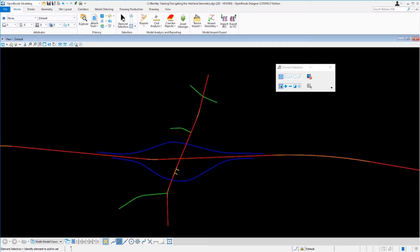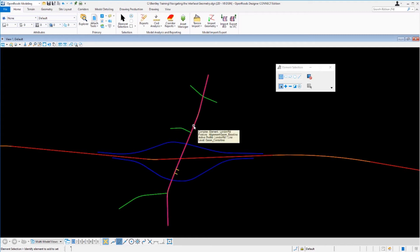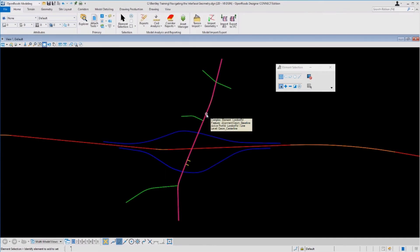Let's take a look at how we can use the element selection tool to view information about geometry stored in this design file. Go back to the element selection tool, make it active, and make sure the mode is set to individual and to new. Then hover your cursor over the London Road alignment in the 2D view and leave it there for a second. Notice the tooltip that pops up — it tells you this is a complex element called London Road with a feature definition called Geom Baseline, an active profile called London Road, and the level is Geom Centerline. Just hovering your cursor over an element gives you basic information about that piece of geometry.